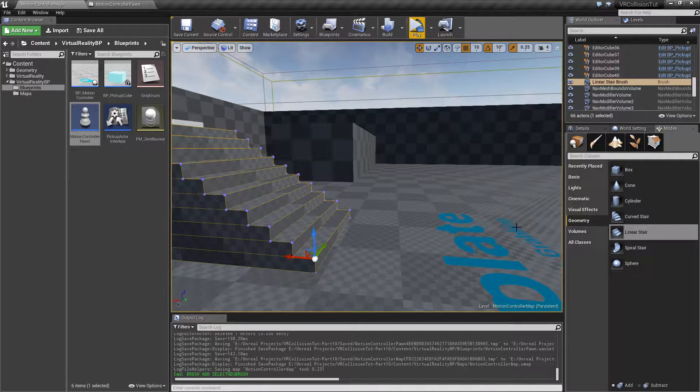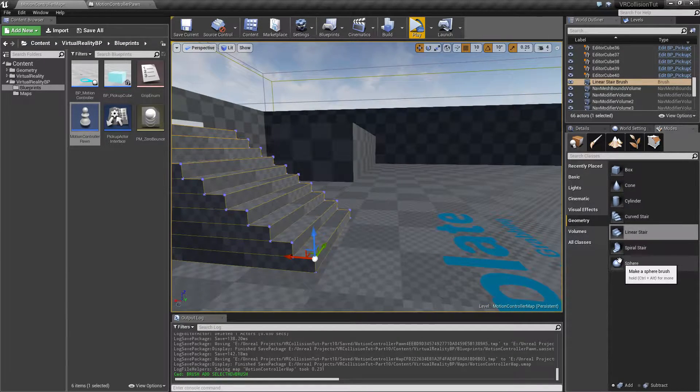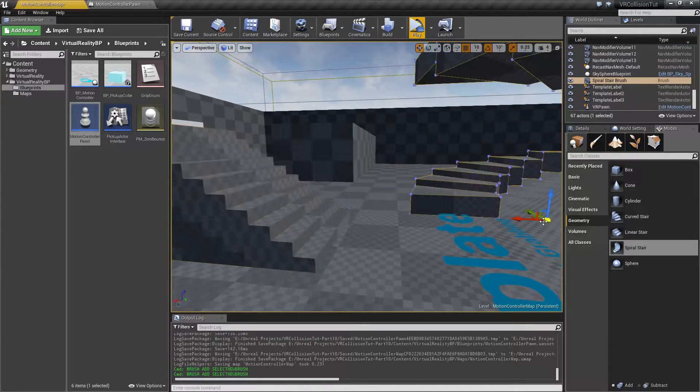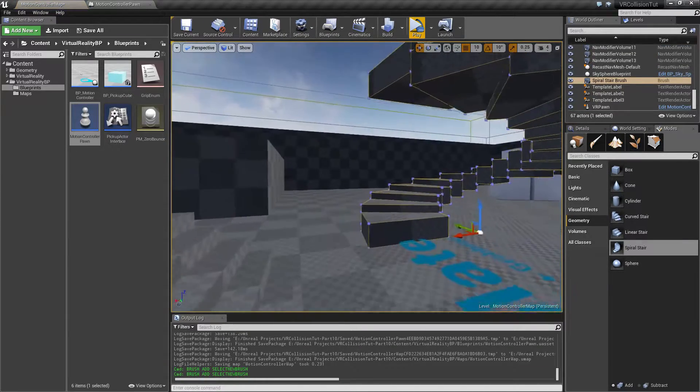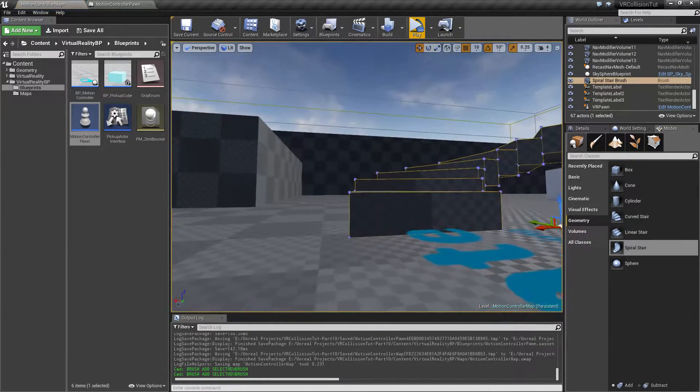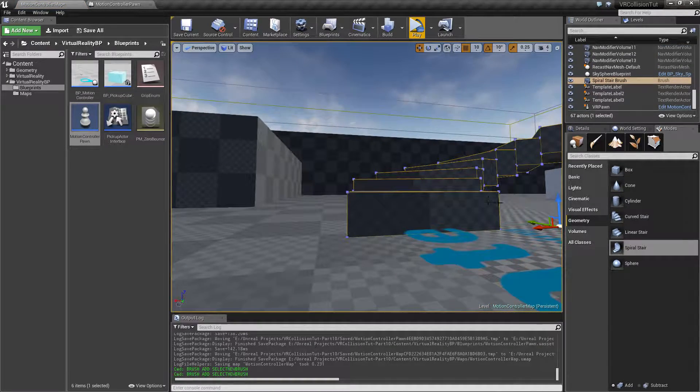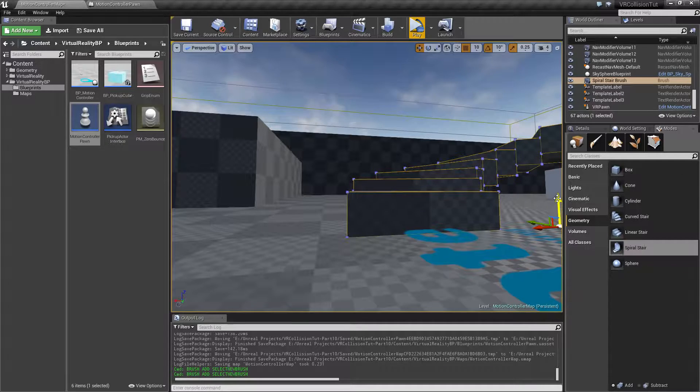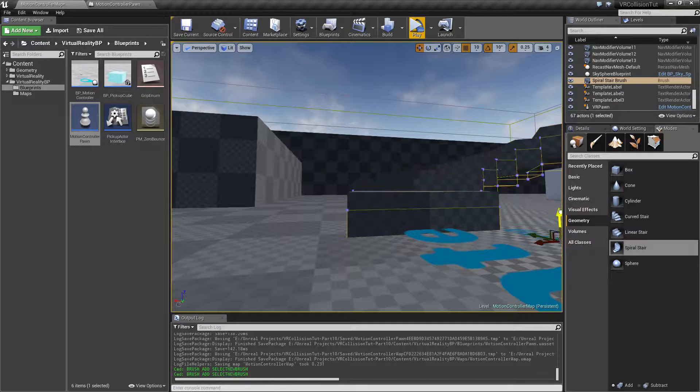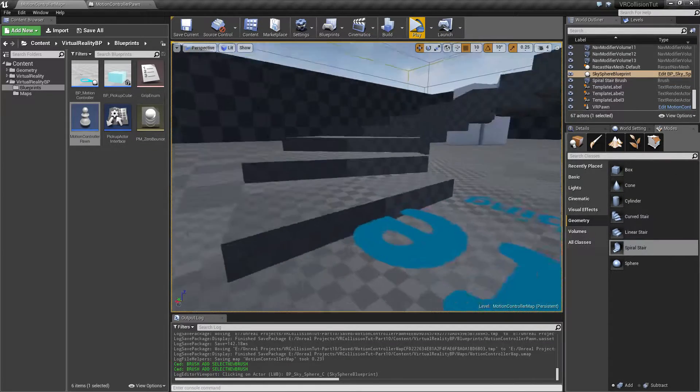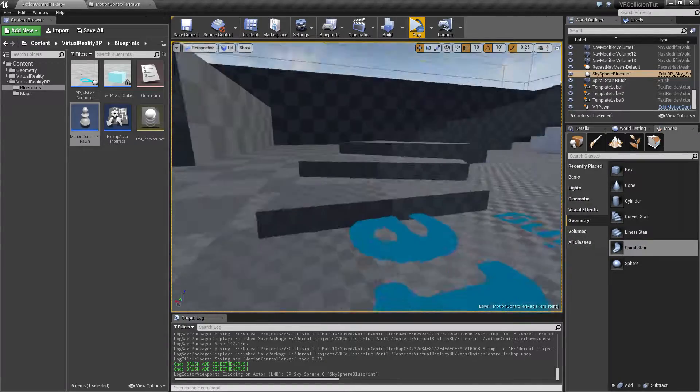So I'm going to use a linear stair and also a spiral stair. Notice the first step here is quite a bit higher than the rest, so I'm going to offset that down so it's in line with the rest of the steps.